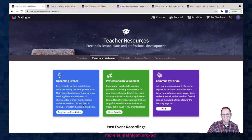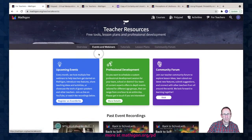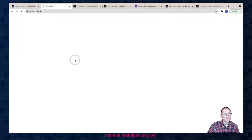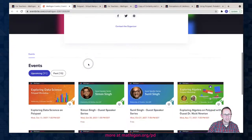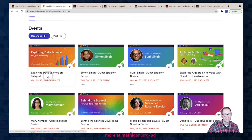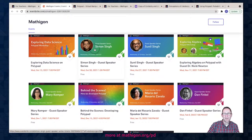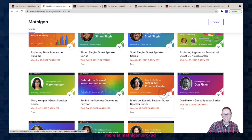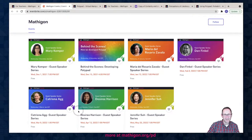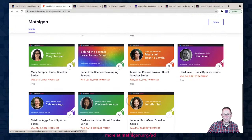I want to close by going back to the For Teachers page and giving a shout-out for upcoming events and webinars. We have a guest speaker series you can find on Eventbrite. Our first one was last week with James Tanton, who is leading Global Math Week as part of the Global Math Project. Look at this amazing lineup: Simon Singh, Sunil Singh, Nikki Newton, Mary Kemper, Maria Del Rosario Zavala, Dan Finkel, Katronia Ag, Desiree Harrison, and Jennifer Suh — all from now through May.